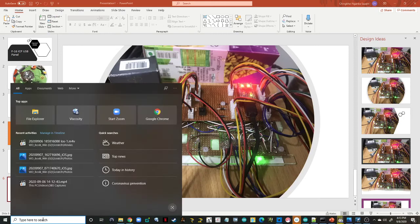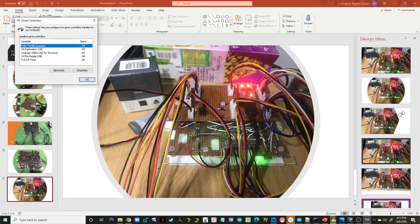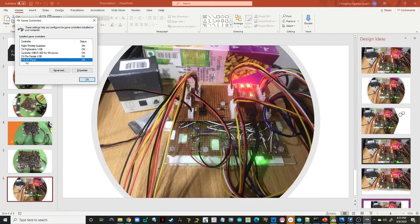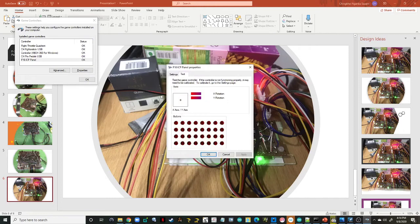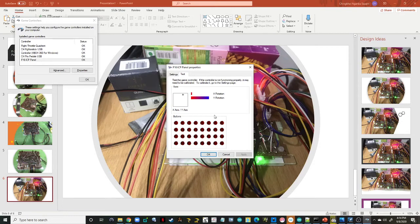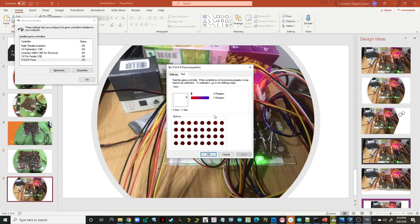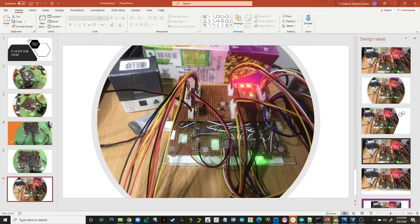If we do game controller setup, USB game controller, here you can see an entry as F-16 ICP panel. This is the one I made with a custom name. In the properties if you see, it has got two axes, X and Y, and two of the rotation axes. All this can be controlled by the potentiometer. You can see I can increase, decrease, so it all works. And all the buttons are also working, you can see. Even a few of the toggles are working. This is all good.